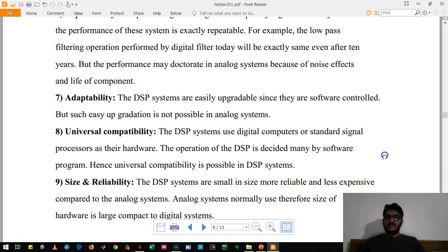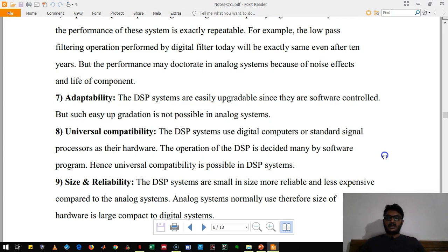The last and very important advantage of DSP is its size and reliability. The size of digital components is very small compared to analog systems, because of developments in very large scale integration. Also, the reliability — meaning the performance of these systems — remains the same throughout their lifetime, which is not the case with analog systems. Analog circuitry is bulky and also very unreliable.